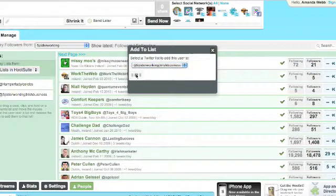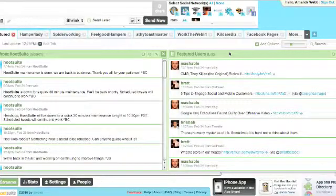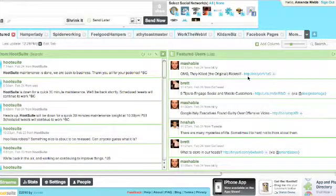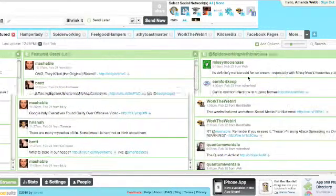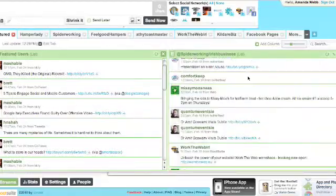Once you've finished adding users you'll see that all the updates from those specific users appears on the new column that you created on your dashboard. And you can create this column anywhere. I've created it on the homepage here but you can create it on any one of your Twitter streams.